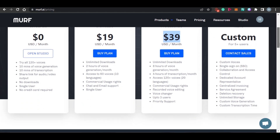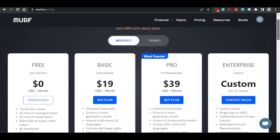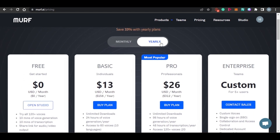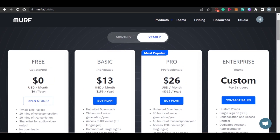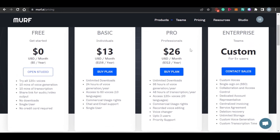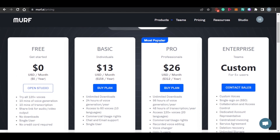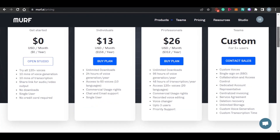There is also a custom plan with custom features for custom pricing. That's the monthly plan. If you go with the yearly plan, you get the basic for just $13 per month and the pro plan for just $26 per month, saving up to 33 percent. So the pro plan yearly works out to just $26 per month with a lot of different features included.